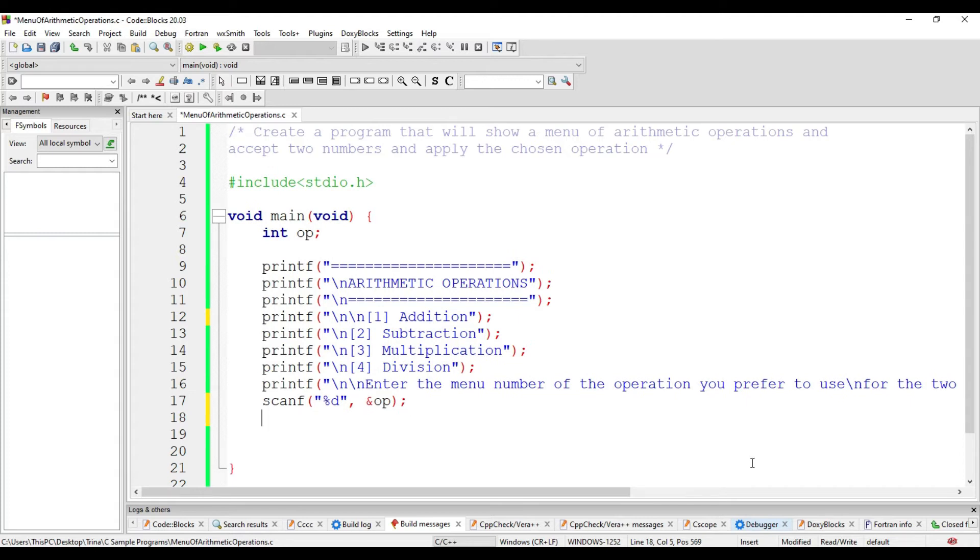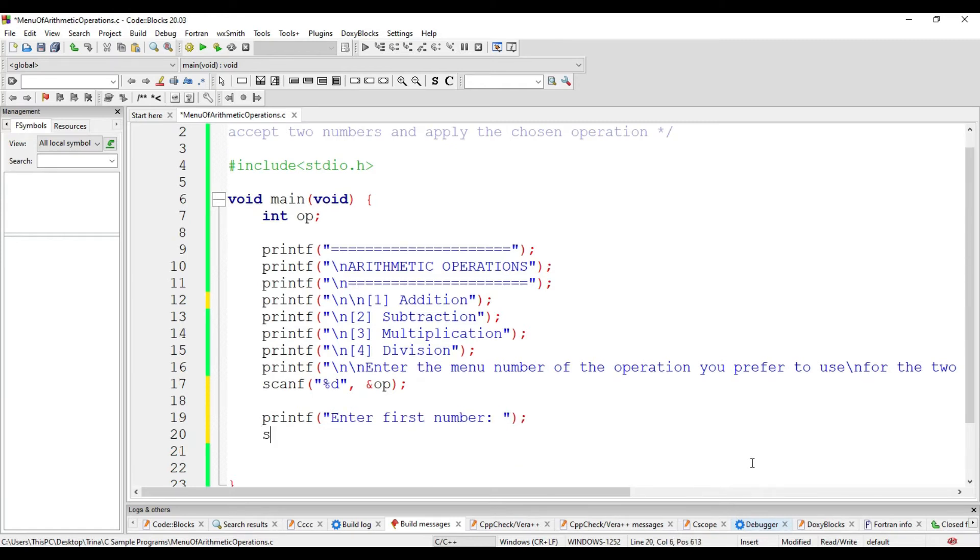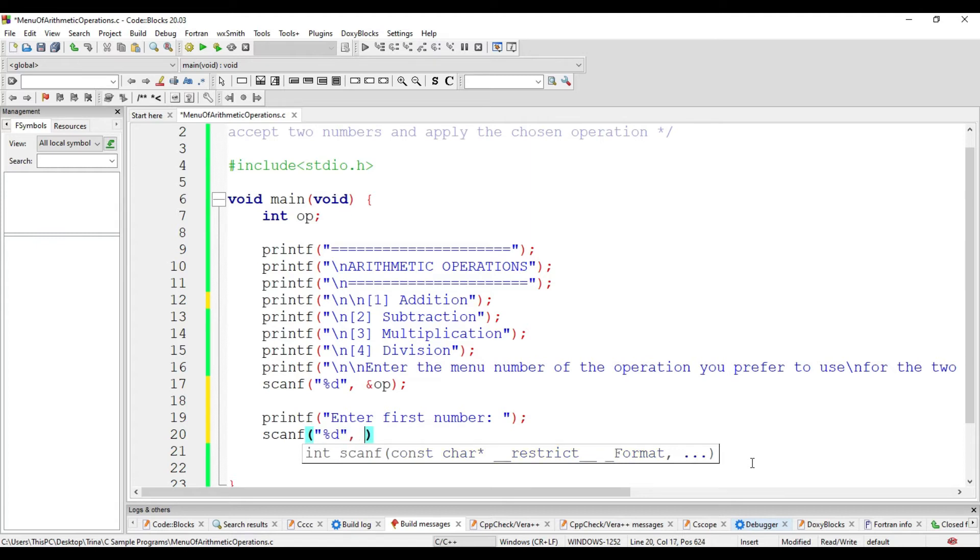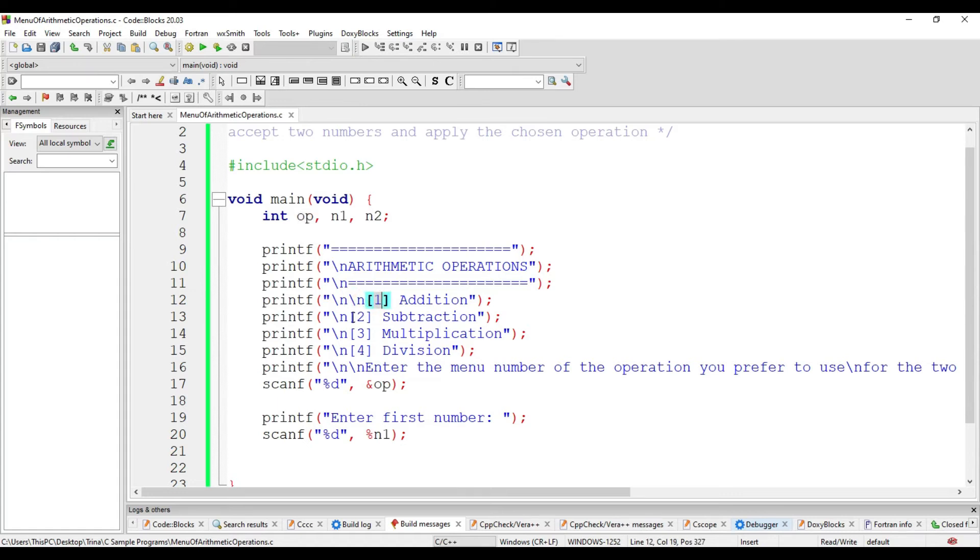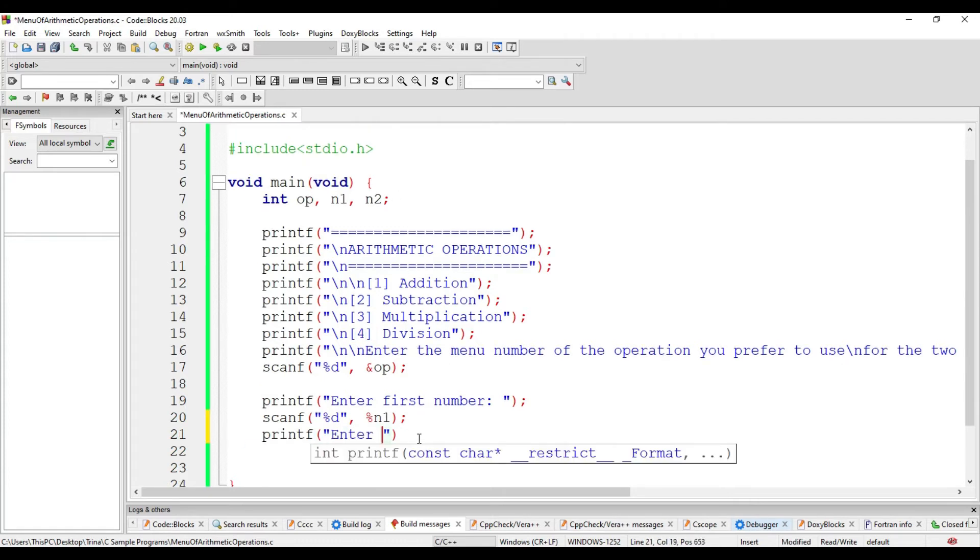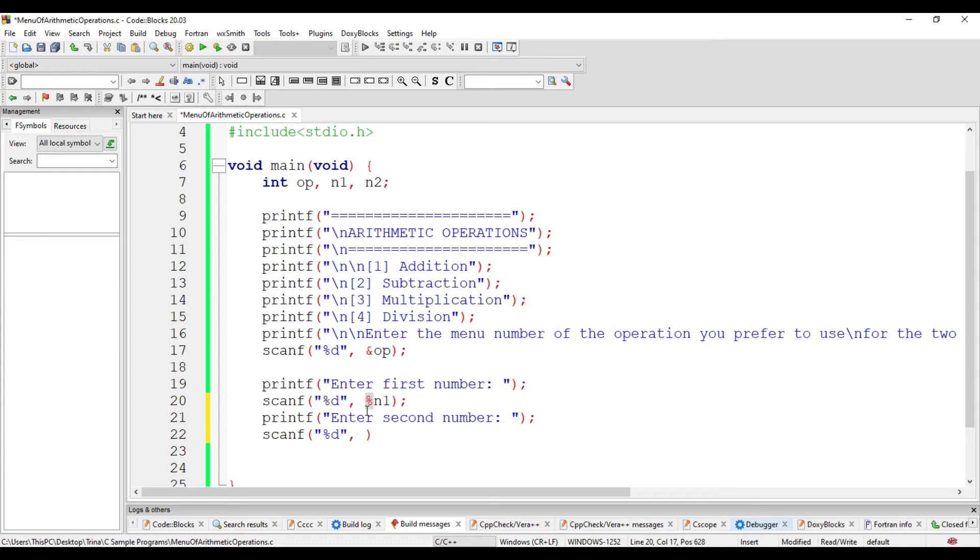After getting the preferred operation, let us now accept the two numbers. We store it to variable n1. We declare n1 and n2. We have here three variables with a data type of integer. The first one is op. This is intended for the choice of the user whether we will add, subtract, multiply, or divide the two numbers. Then n1 and n2 are variables that is used to accept and store the two numbers. This is incorrect. It should not be percent but ampersand since we are referring to the address.